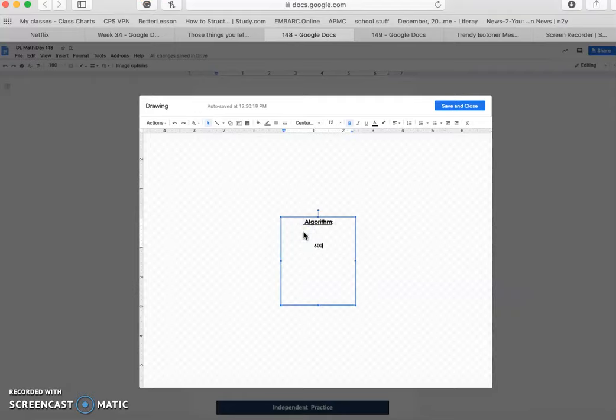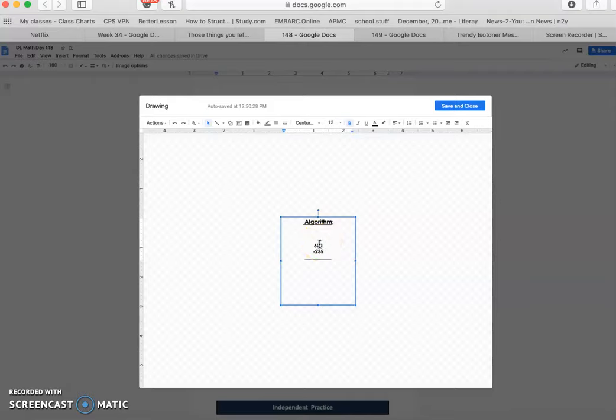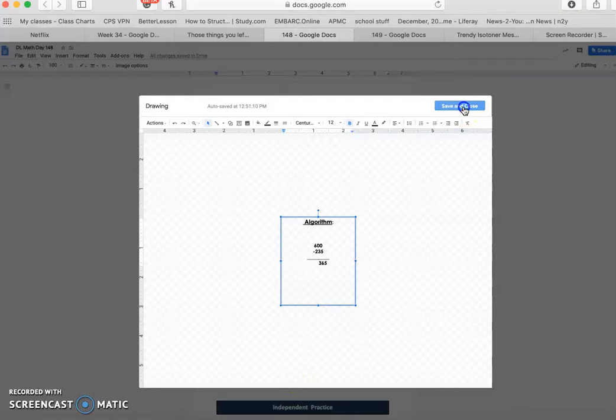And our algorithm will look like this. 600 take away 235. Now, again, we have to do all of the borrowing and all of the regrouping. So that would essentially make the number in the ones place a 10. So 10 take away 5 is 5. And then in the next portion, we'd have a 9. So 9 take away 3 is 6. And then in the hundreds place, the 6 is turned into a 5 because we borrowed from it. So 5 take away 2 is 3. So our total should be 365.